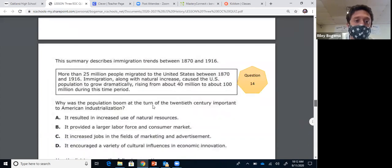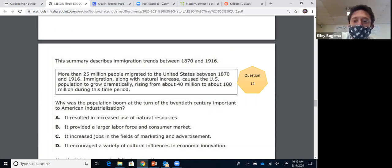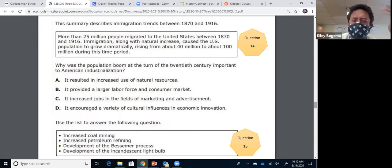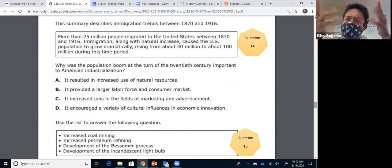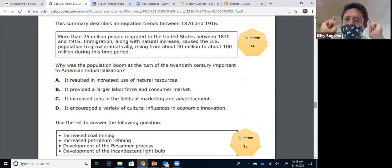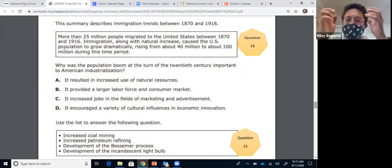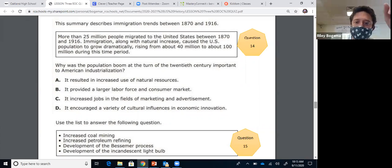Question fourteen: this summary describes immigration trends between 1870 and 1916 — 25 million people immigrated to the United States and the population grew dramatically. What do all these people provide? We talked about industrialization and the building of factories that need cheap labor. We needed a large labor force, and since we're making so many new goods, we need people to buy them — they also become consumers. If you're buying things, you're a consumer. The answer is B.